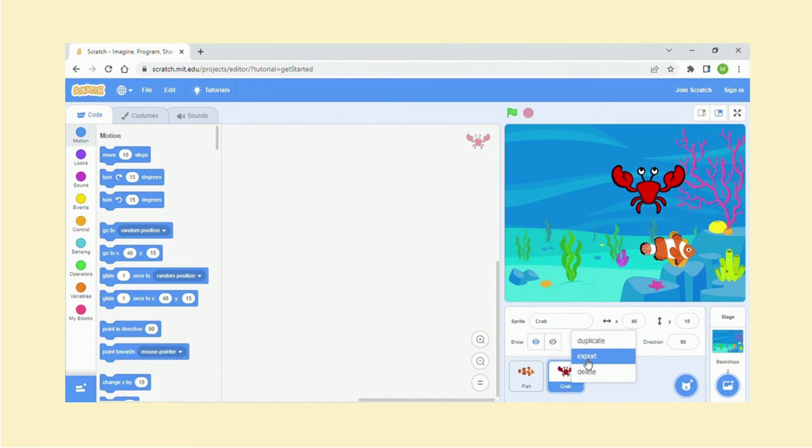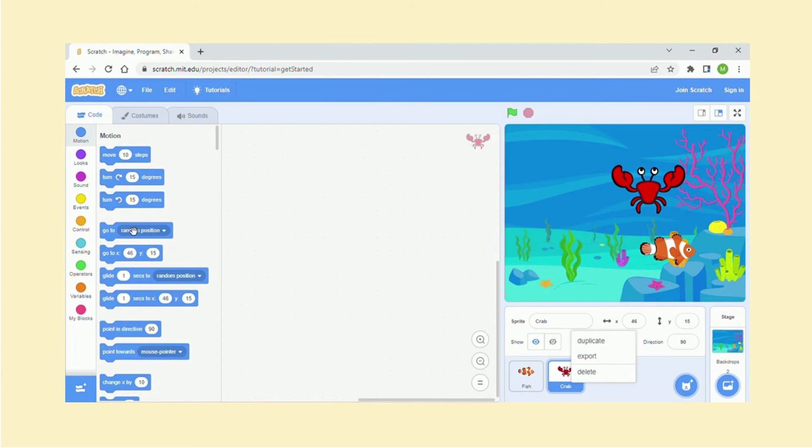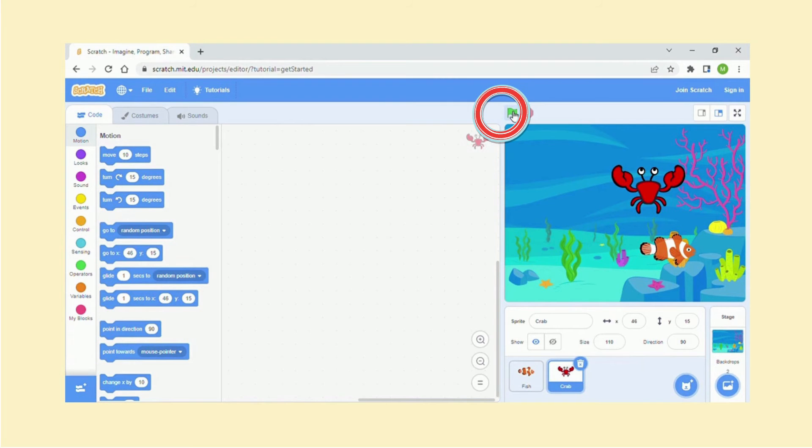So let's give the crab and fish some instructions and create our small project. Before you start, you always have to click on this flag. So once the instructions are here, once you click on the flag, you will be able to see everything happening.